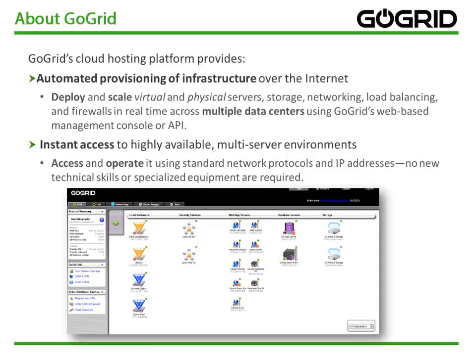Before we begin, let me tell you a little bit about GoGrid. GoGrid's cloud hosting platform provides automated provisioning of infrastructure over the Internet. That means you can deploy and scale virtual and physical servers, storage, networking, load balancing, and firewalls in real time across multiple data centers using GoGrid's web-based management console or API. It also provides instant access to highly available multi-server environments, accessible using standard network protocols and IP addresses.